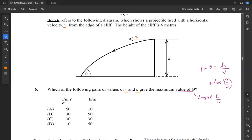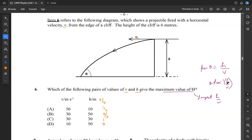Looking at the ratios: in one case H over V is 1 over 5, another is 5 over 3, another is 1, and another is 5. The combination giving H over V equal to 5 gives us the maximum value of theta, because theta equals the inverse tan of H over V, and the larger H over V is, the larger theta will be. So 6 is D.